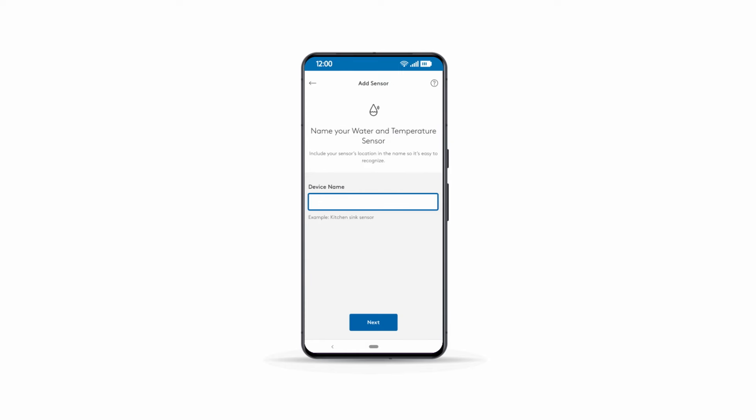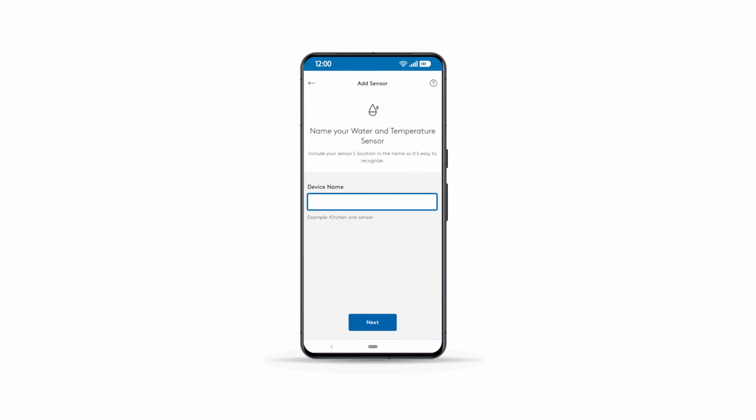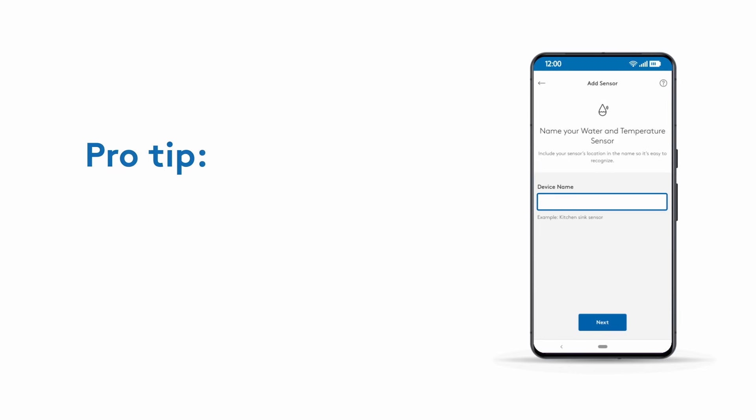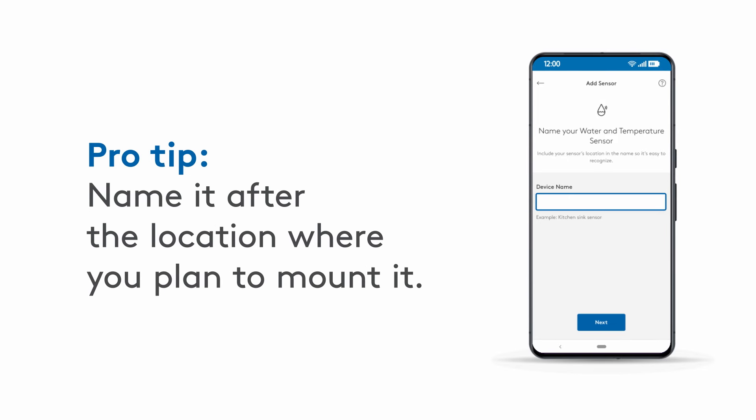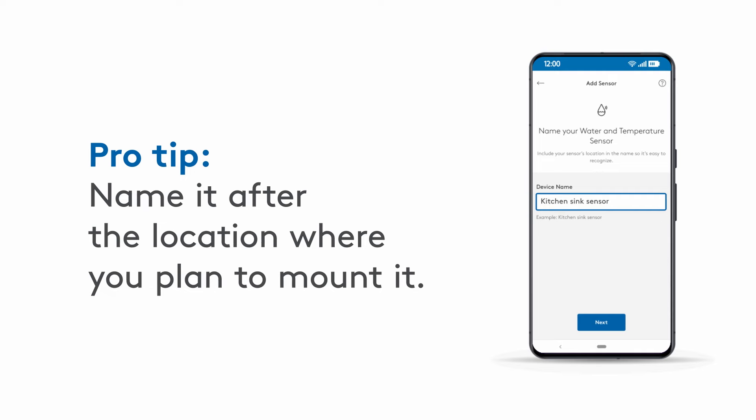Name your sensor in the ADT Plus app. Pro tip: name it after the location where you plan to mount it. Let's get started.